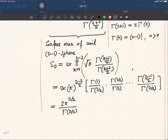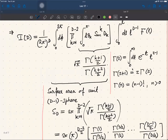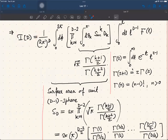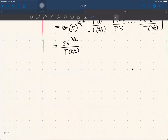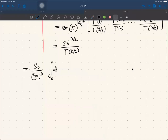Therefore, the result of the entire integral using all these intermediate results can be written as (S_d / (2π)^d) times the integral from 0 to infinity of l^{d-1} f(l) dl.